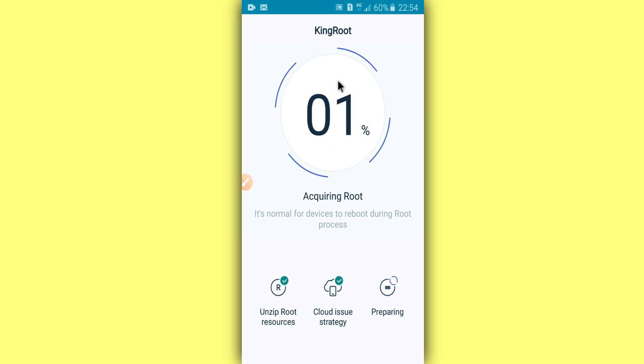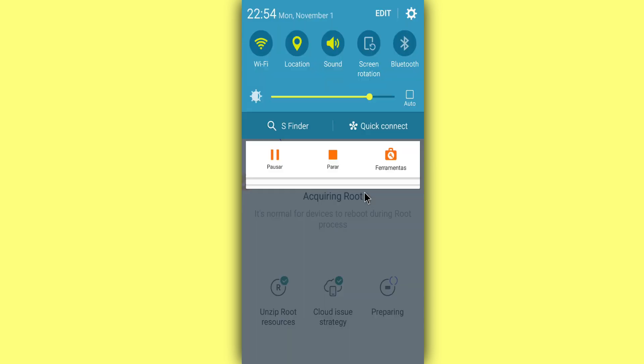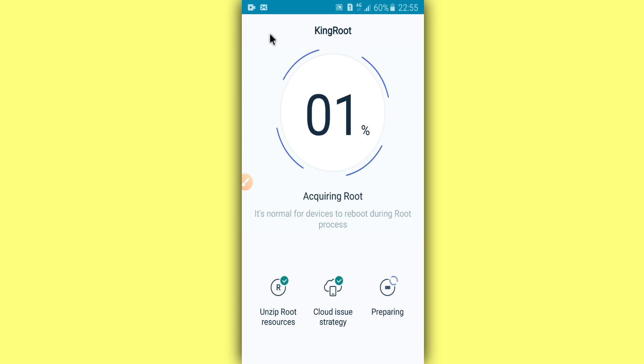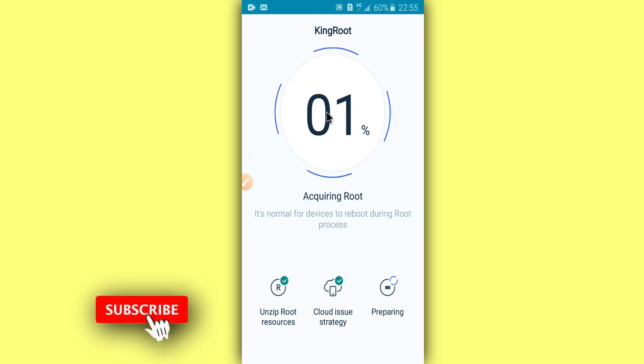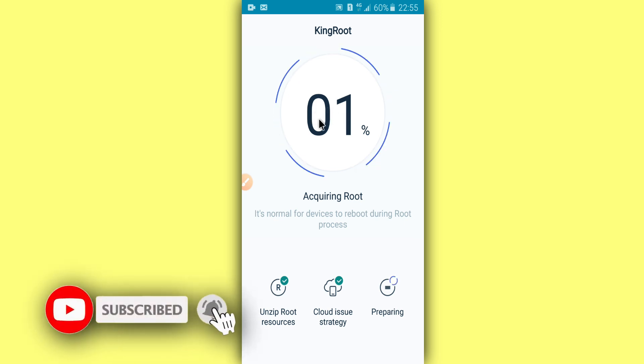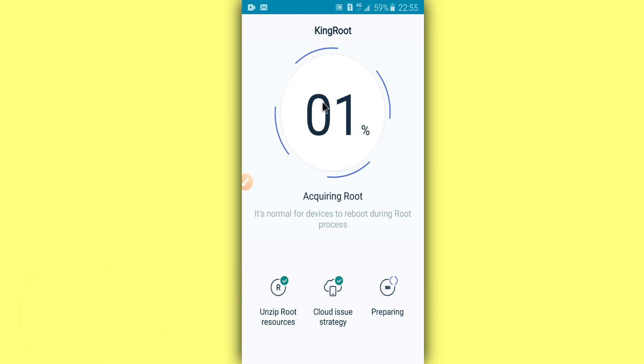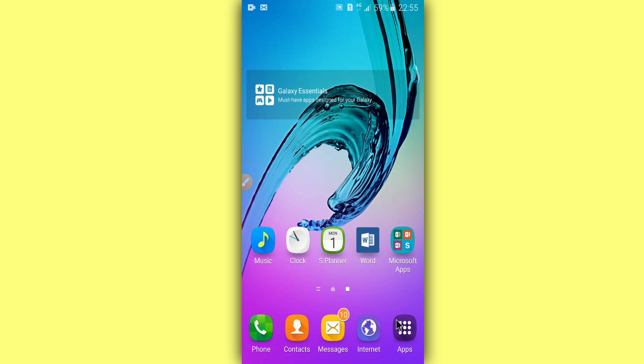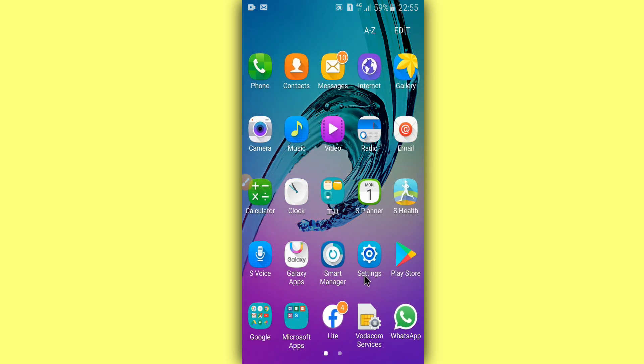Alright guys, after a long time of waiting, the KingRoot is not doing anything and not saying anything, it's just stuck at 1%, which is horrible. Okay guys, I will stop from here because this is not working for me. I hope it's working for you, and yeah, give it a try, you know, give it a try.